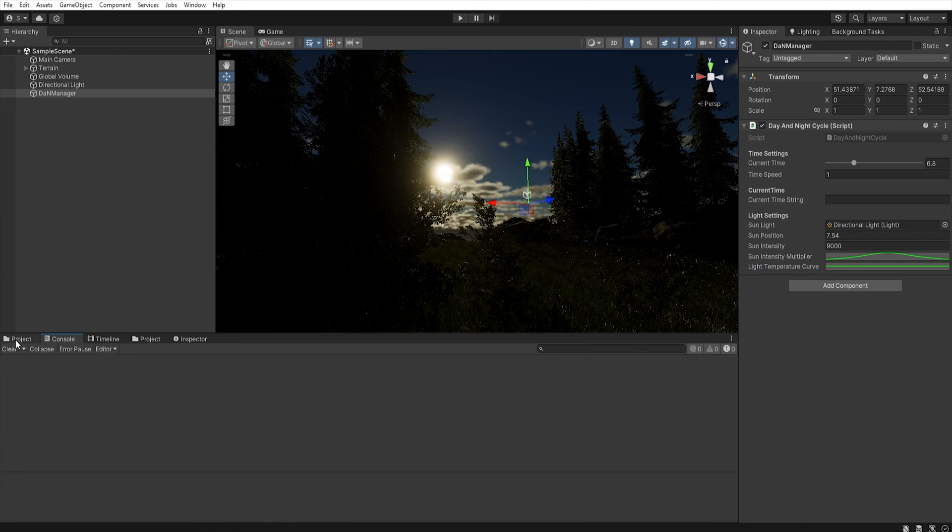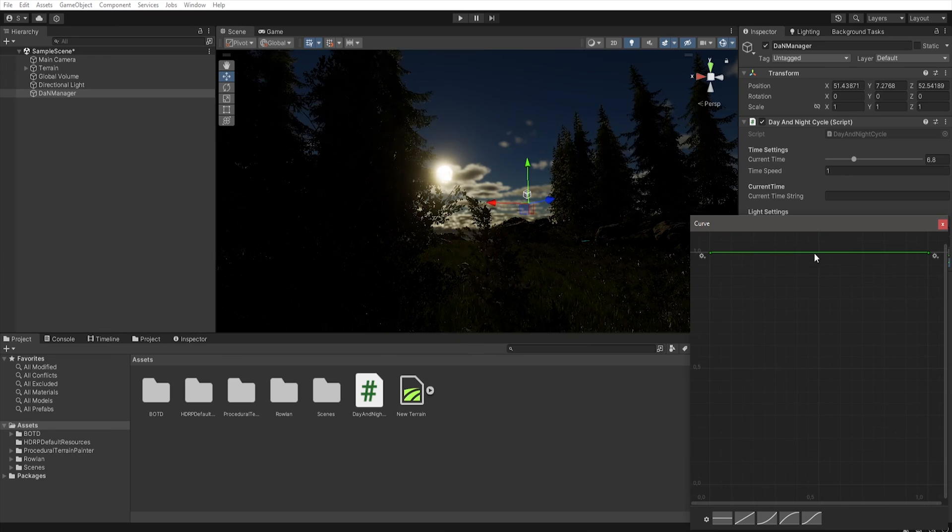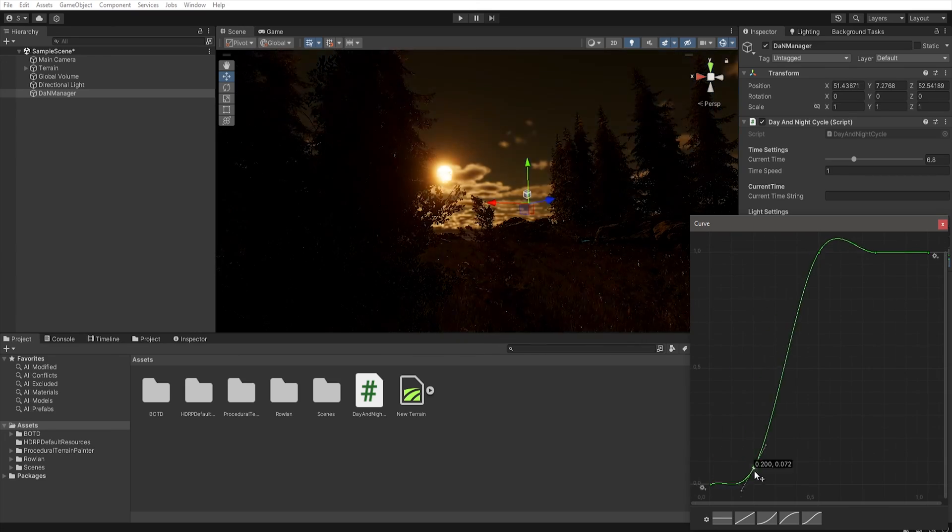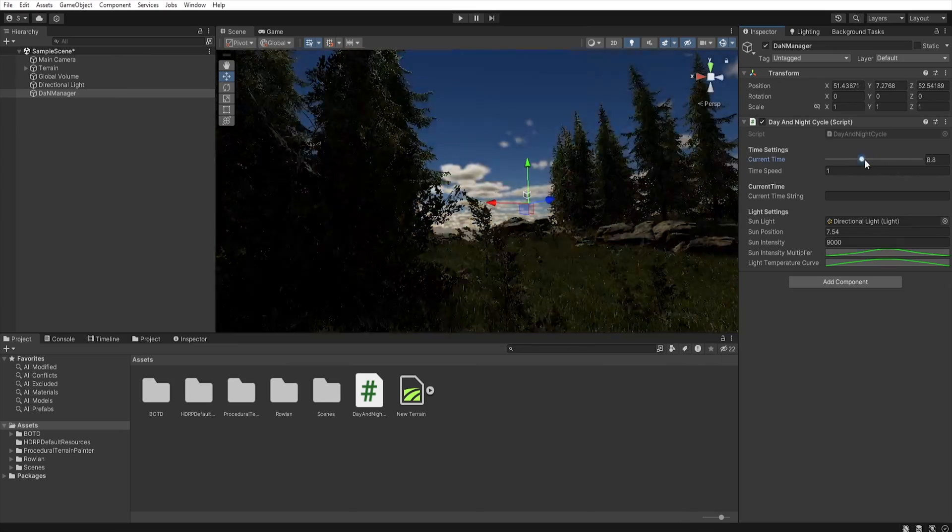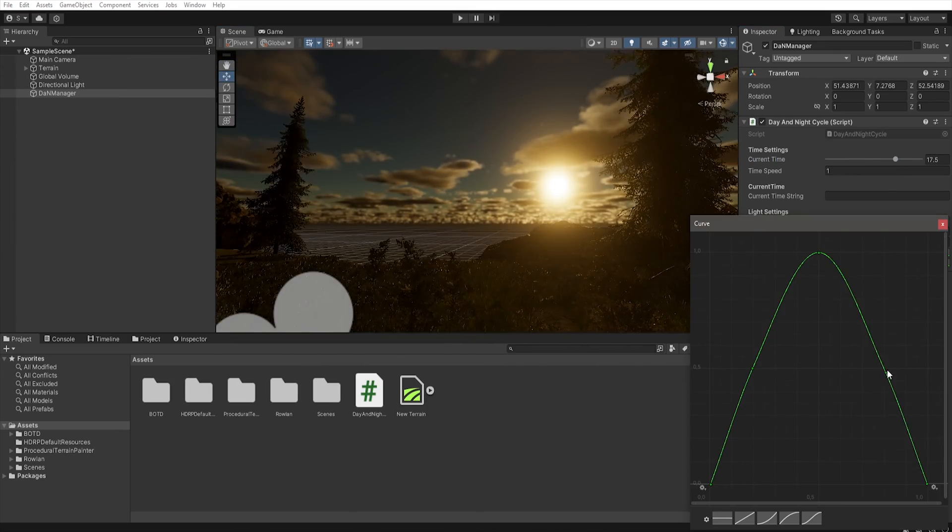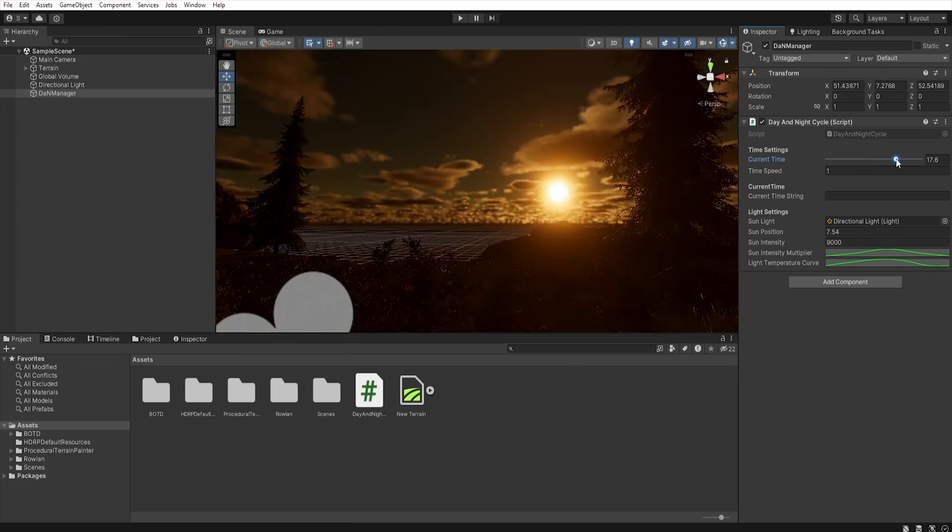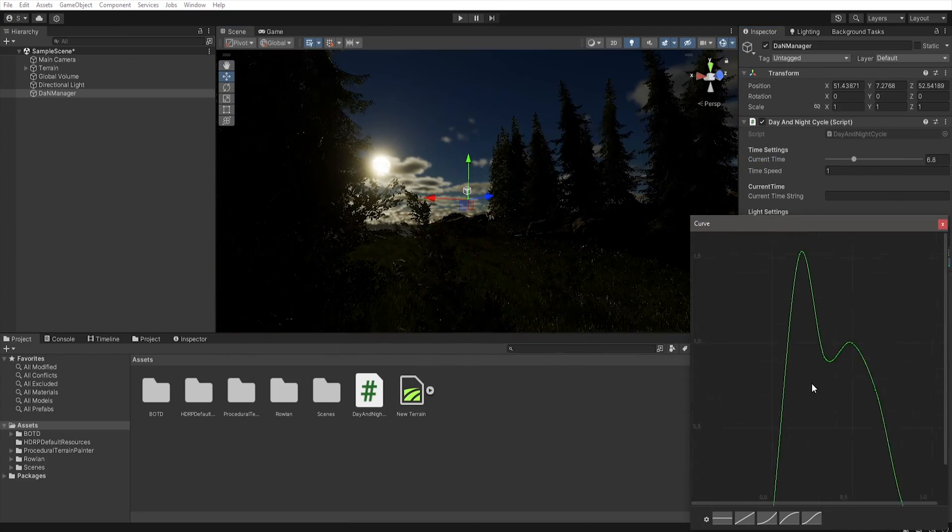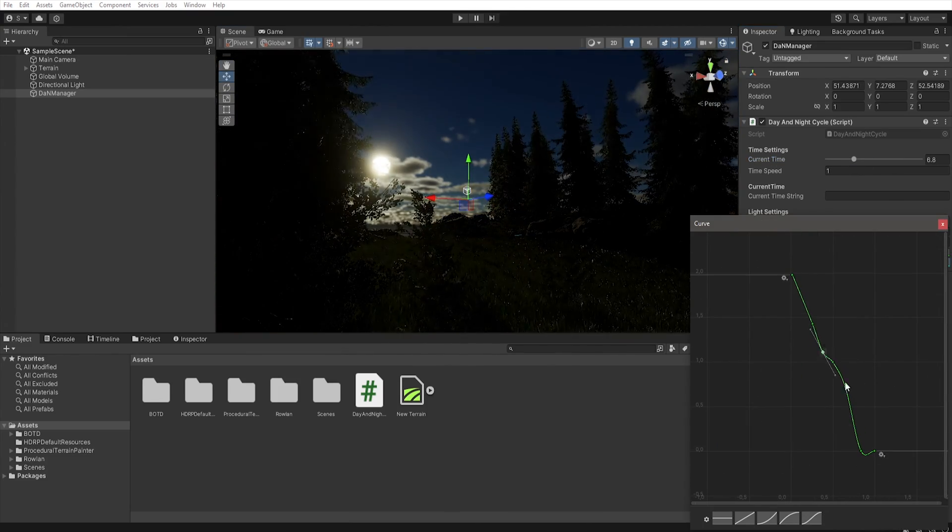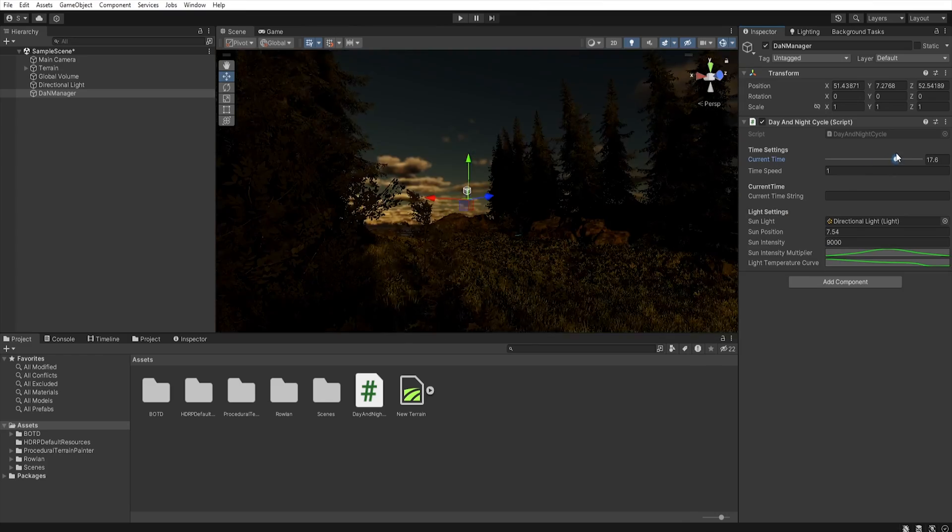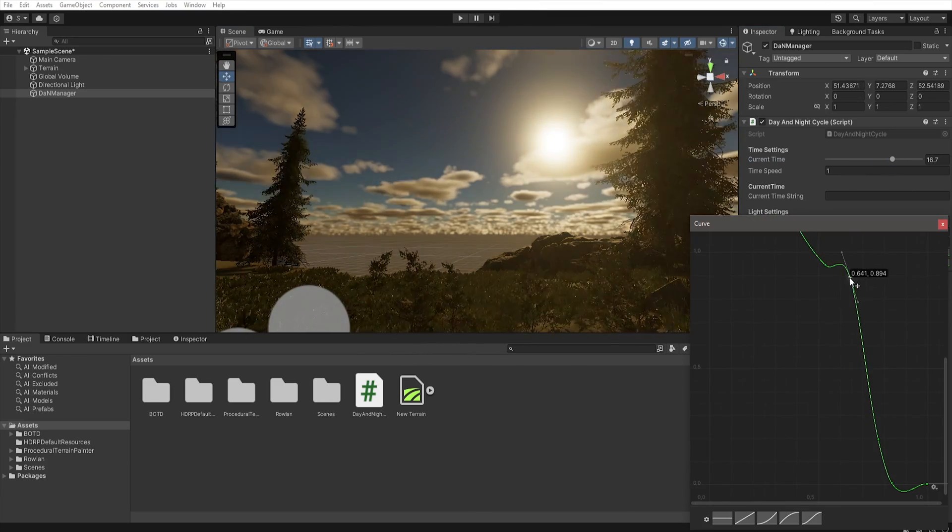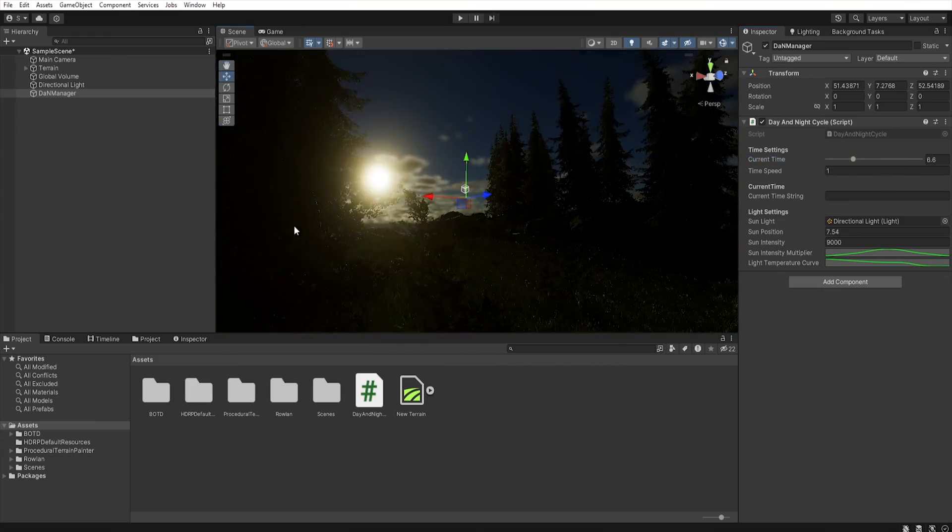And again as in the case of the sun we can adjust the temperature to the given hour. If we move the point above 1, then we get a colder light. And if we move point below 1, then the light will be warmer. And once again I encourage you to take some time to adjust the light to the effect that you want to get.